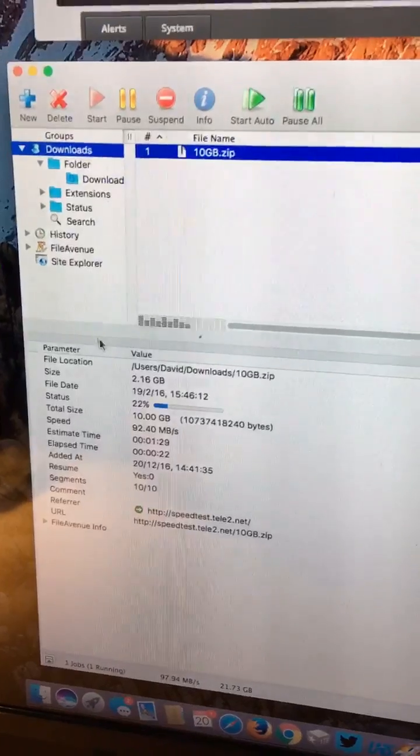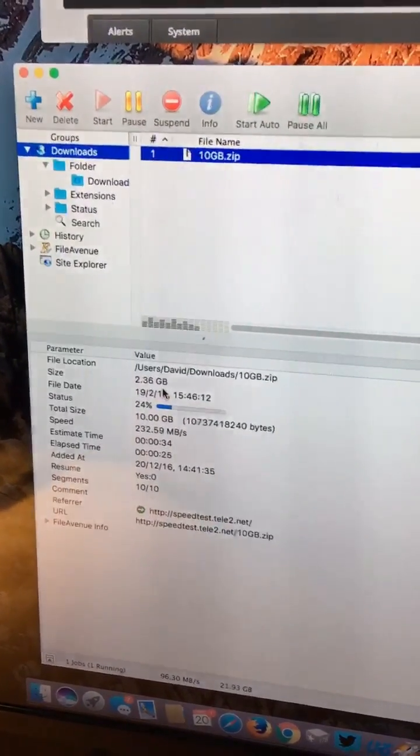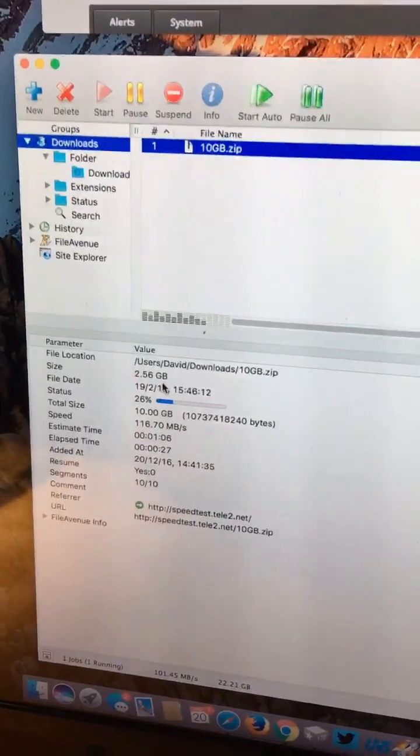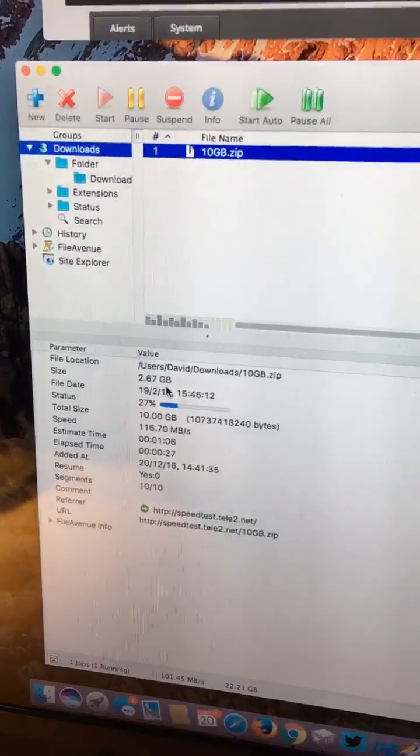So in the last few seconds there, we've done over 2.5 gigabyte, and we can check this more accurately if we go up to our router.